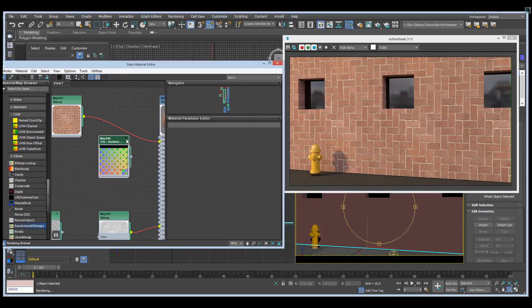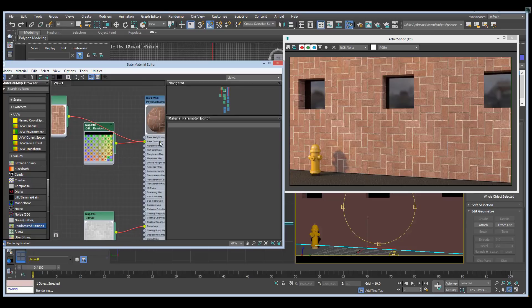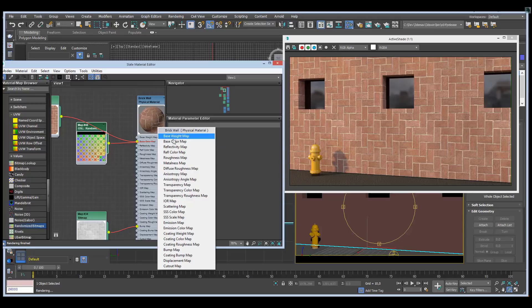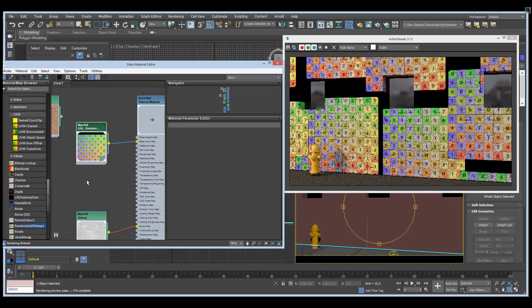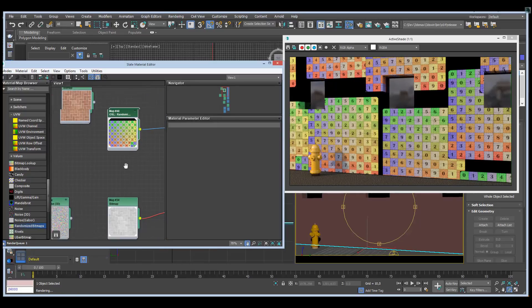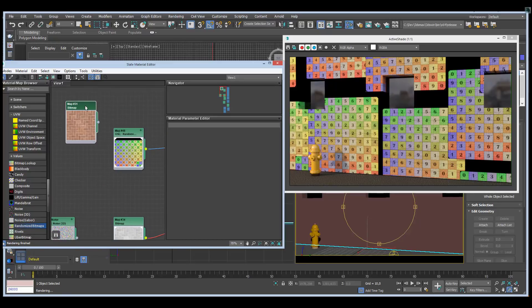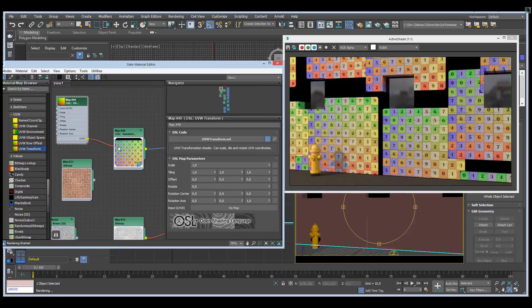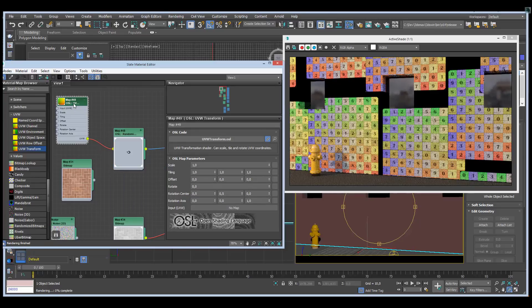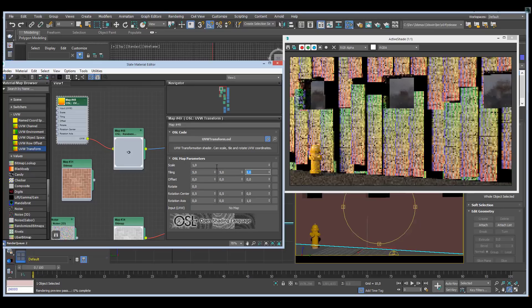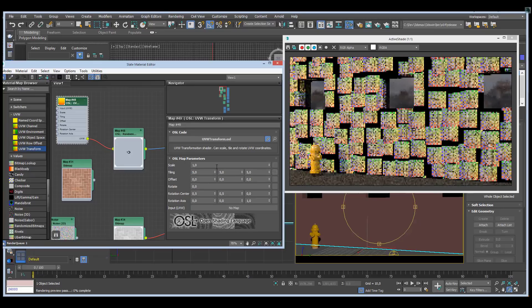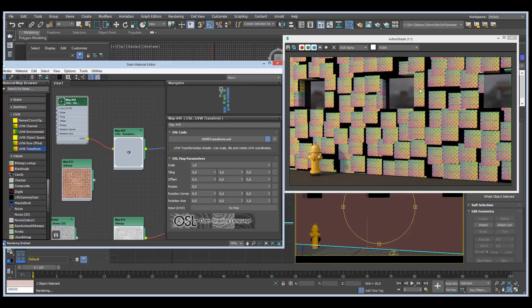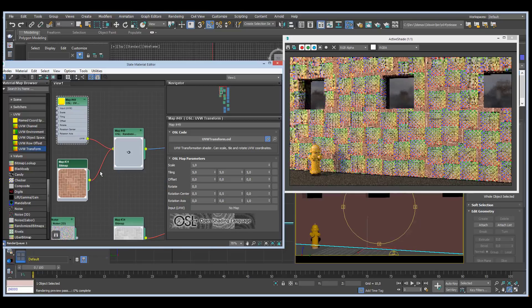If I just connect this to the base color map, you'll see we get a bunch of the default texture. I'm going to put it in a UVW transform connected to the UVW input here so I can scale this down. Set a tiling of 5, and as you see, right now it's just a randomization of the default bitmap and nothing else.